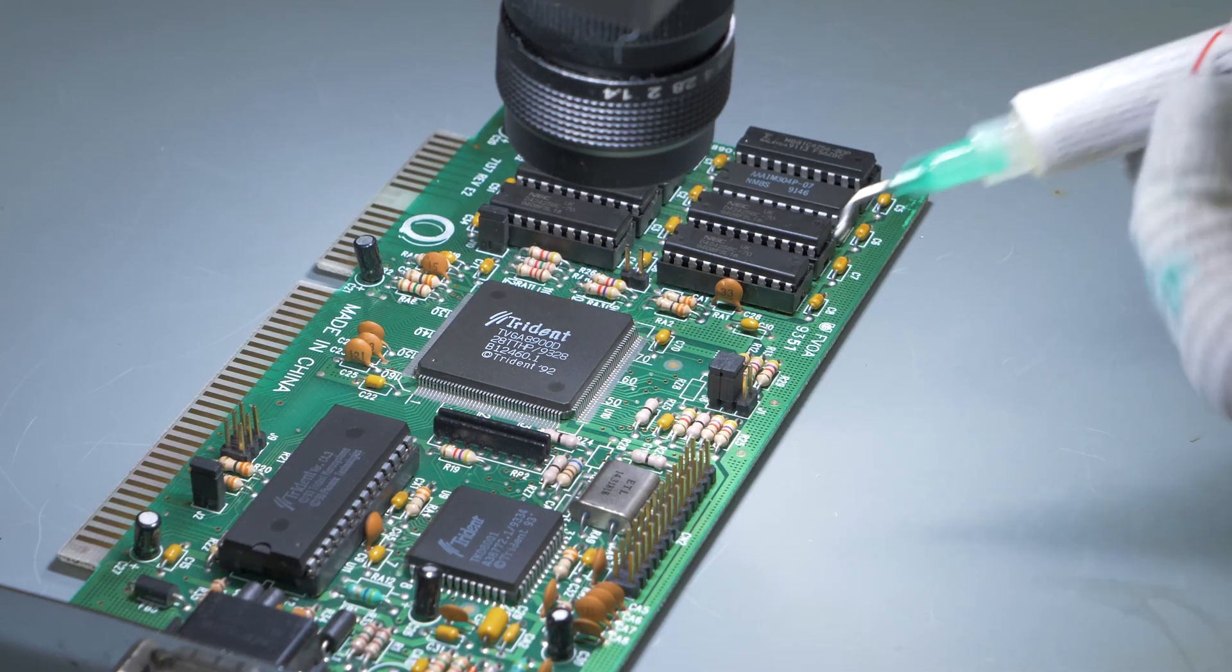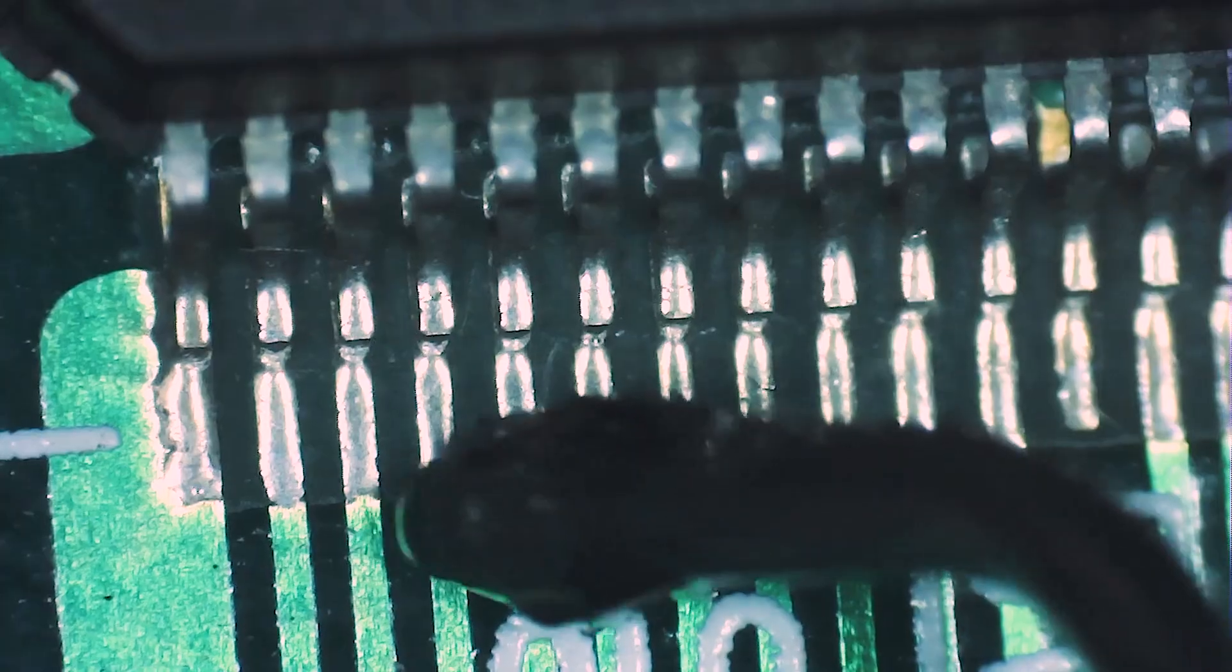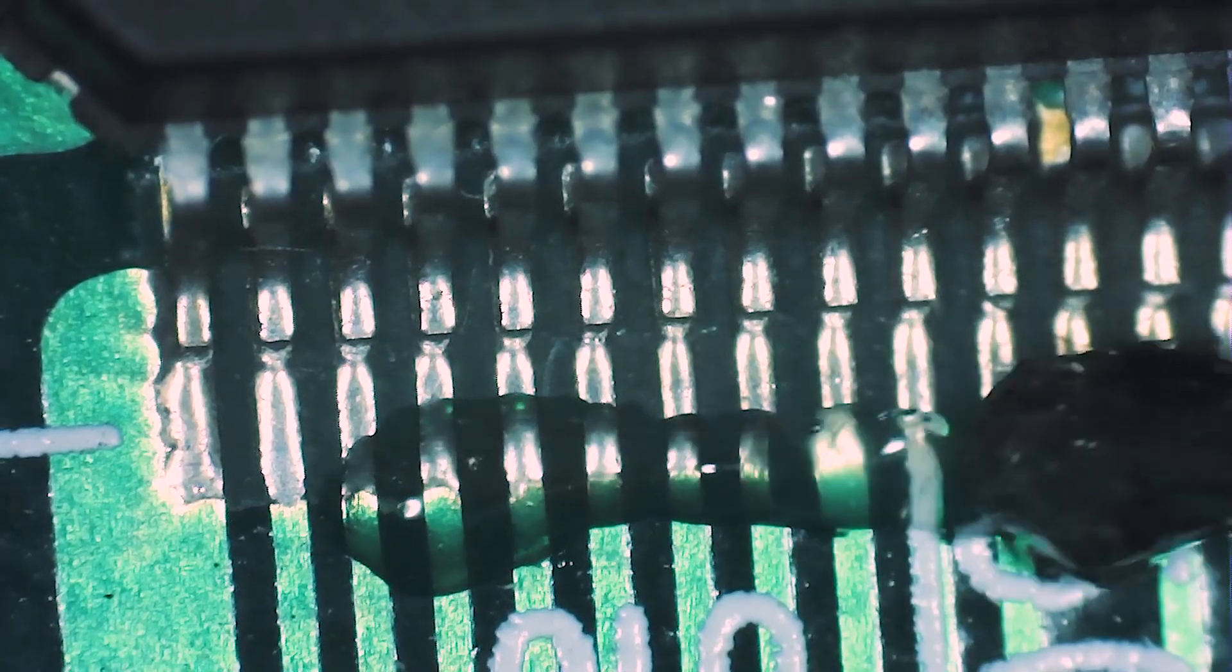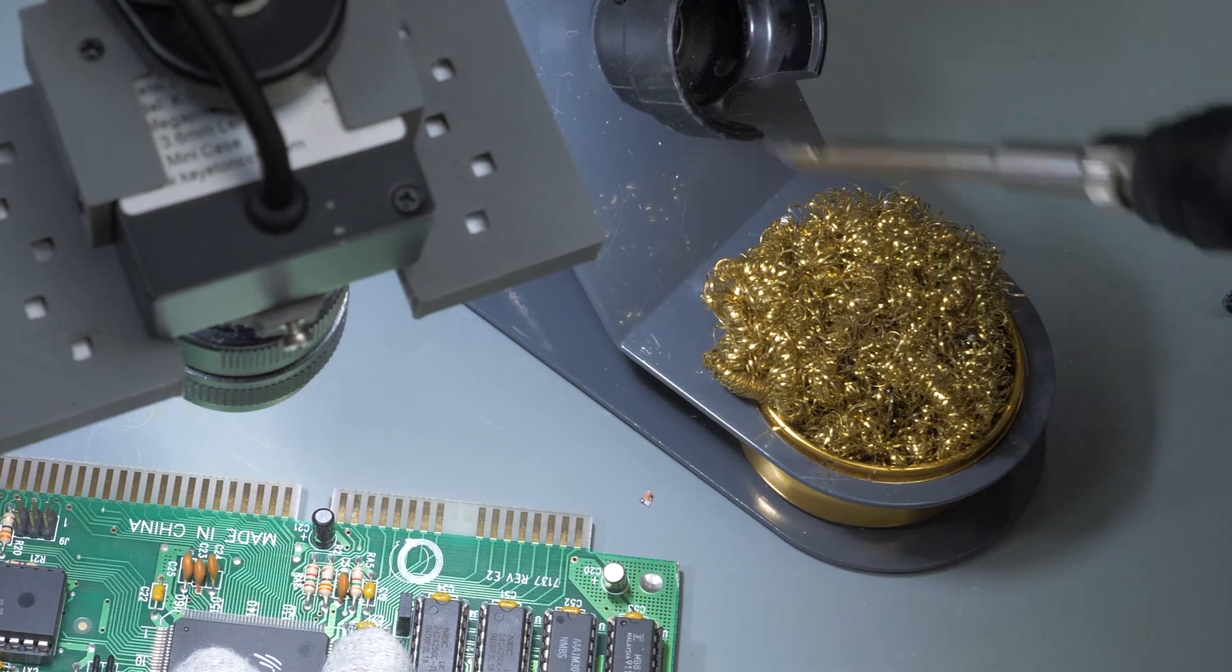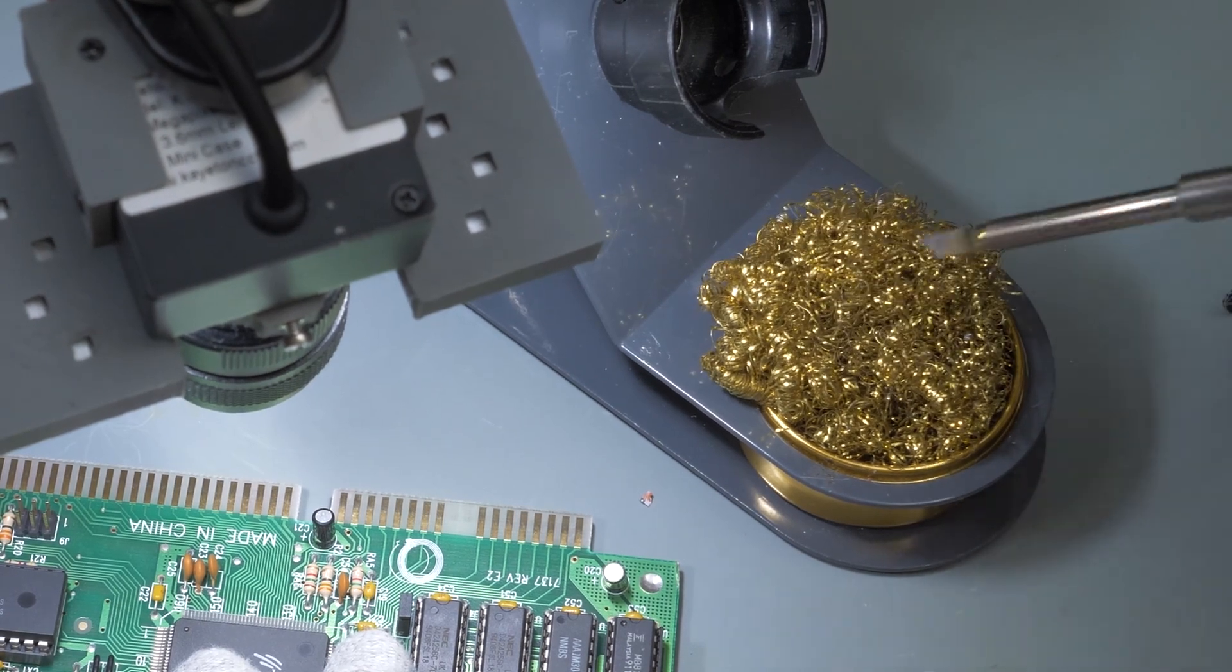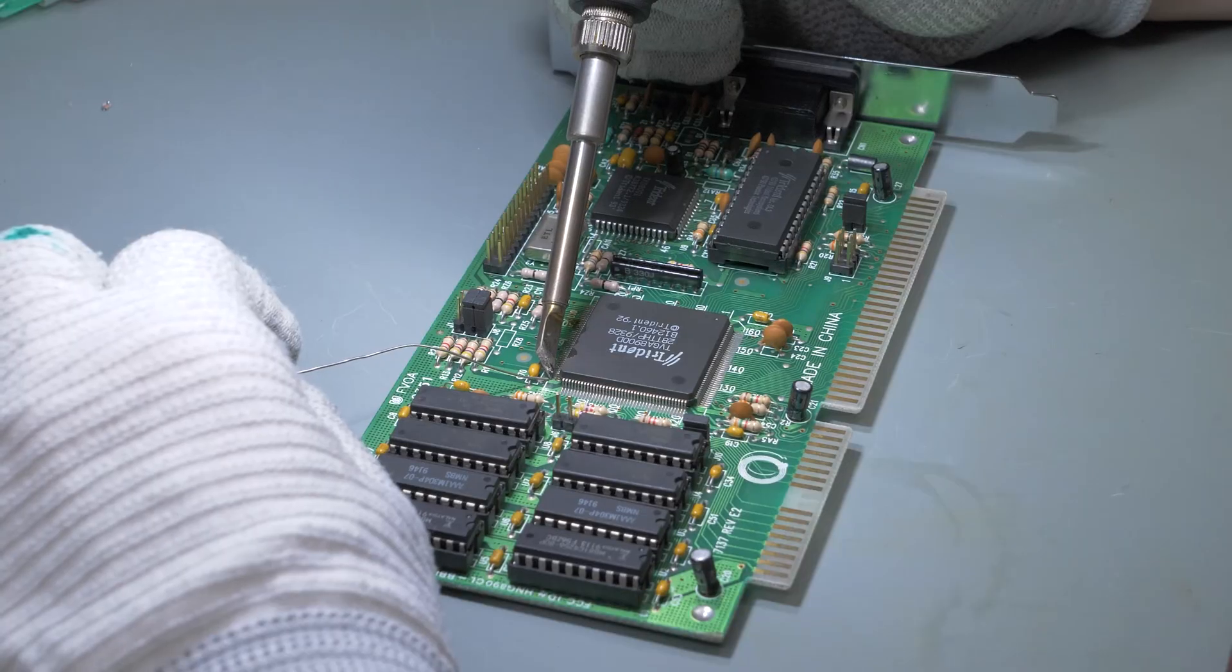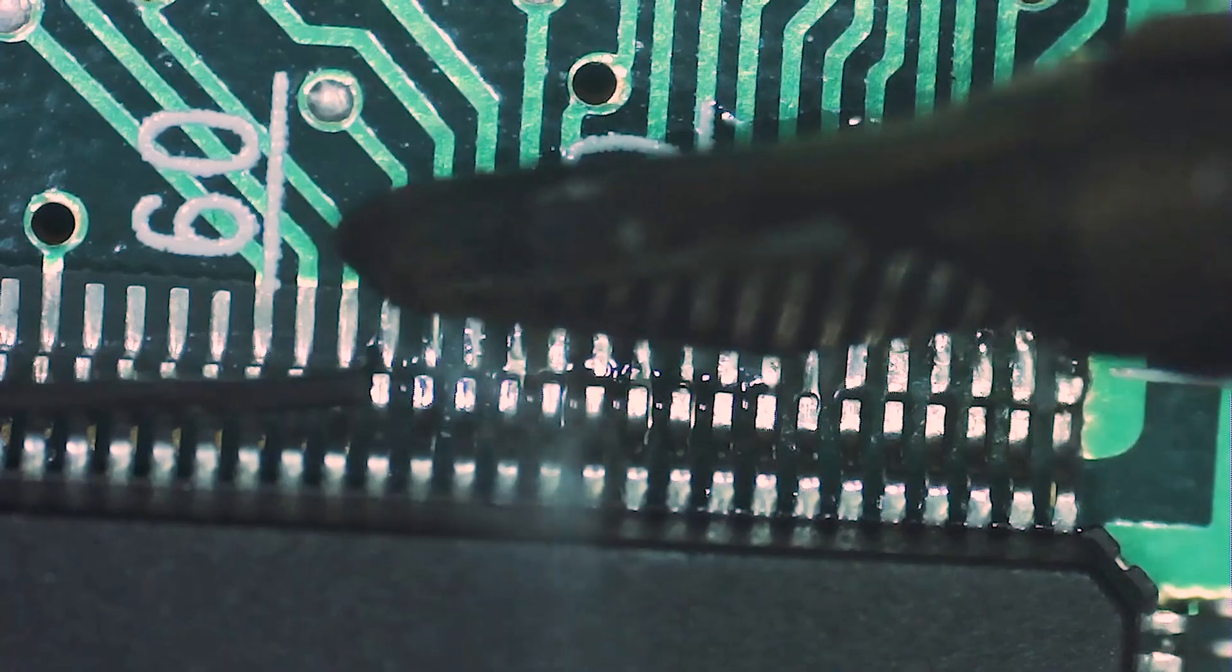First, I will apply some flux. Now I'm cleaning the tip of the soldering iron. Now I'm adding a bit of fresh solder.